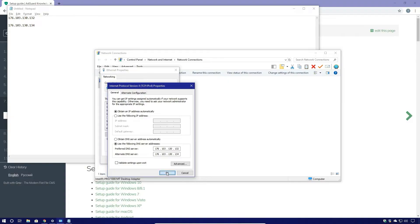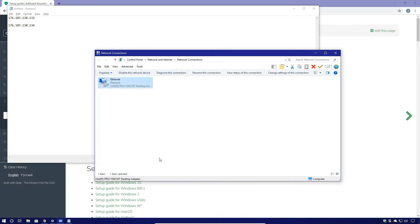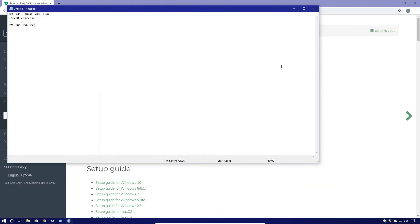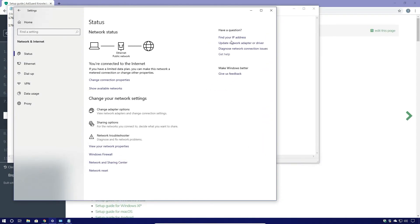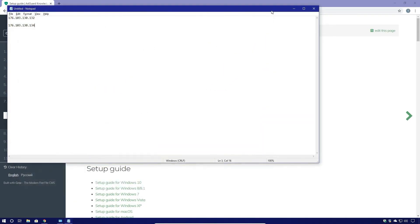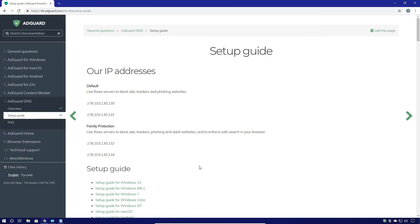Then I'm going to click OK. I'm going to hit OK again, and I'm going to close everything out. And now we are successfully using the AdGuard DNS servers on our Windows machine.